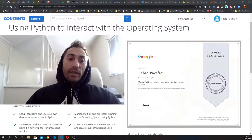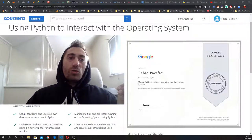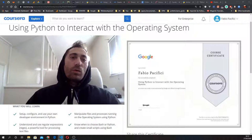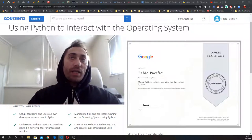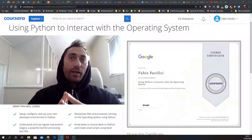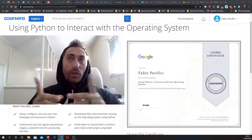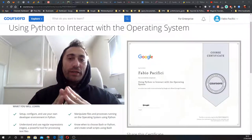The course was finally completed, and as you can see, I earned a new certificate — the one you see on screen.